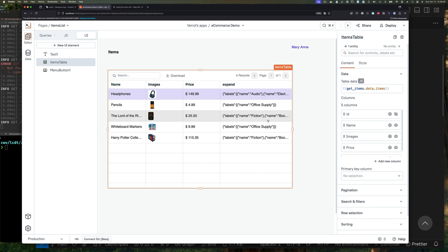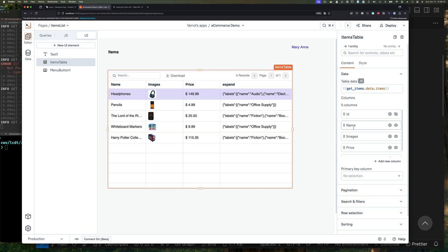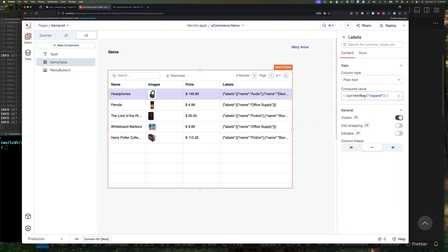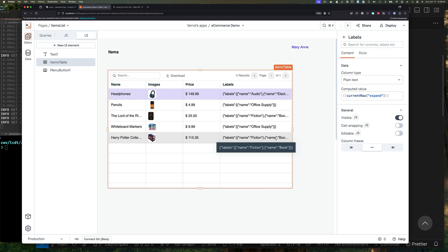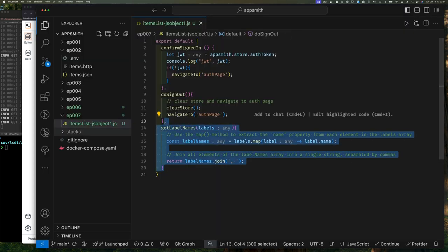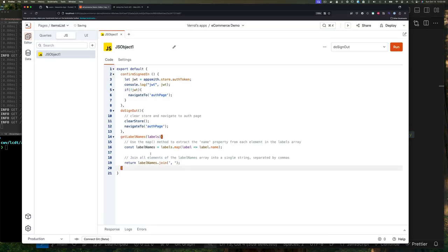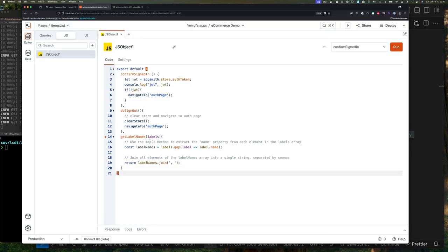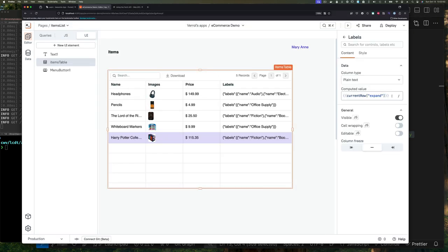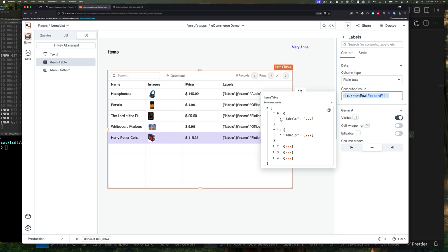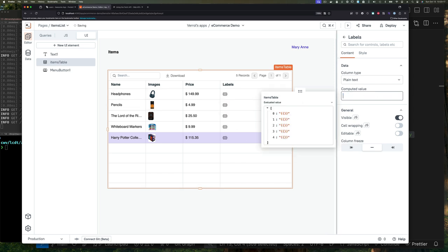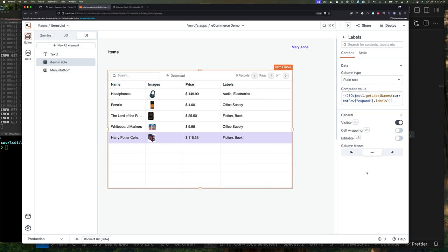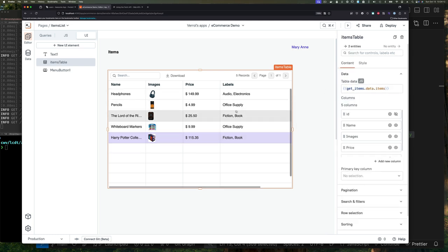This expand field is actually our label, so let's rename that labels. If we wanted to, we could write a JavaScript function which returns a comma-separated list of the labels instead of the way it is right now. So let's write that function. Here's our JavaScript function, and we'll call this function from our UI, and then we have it.